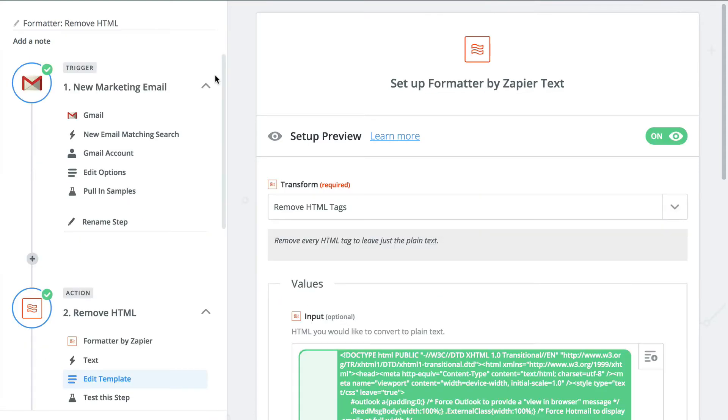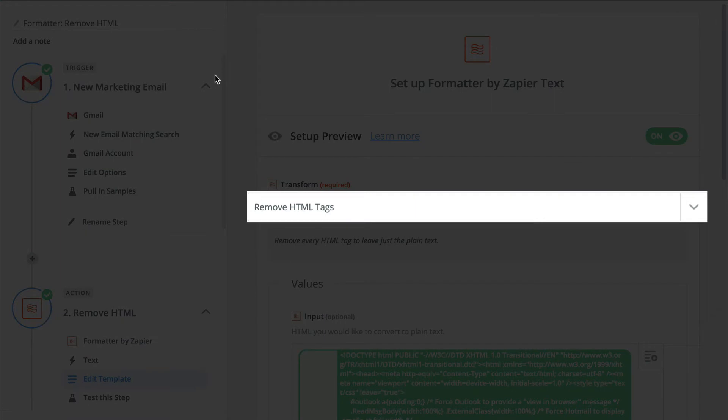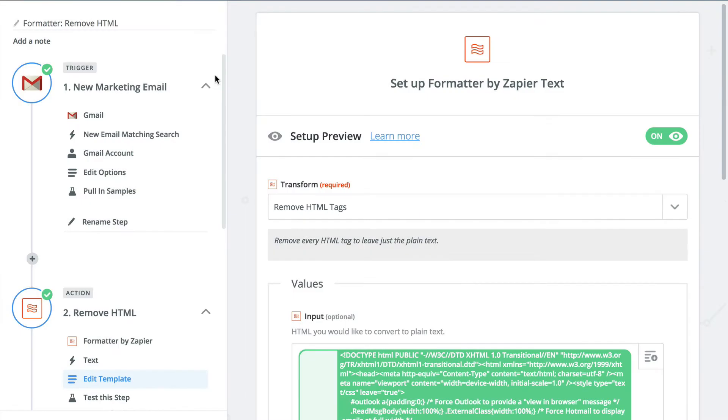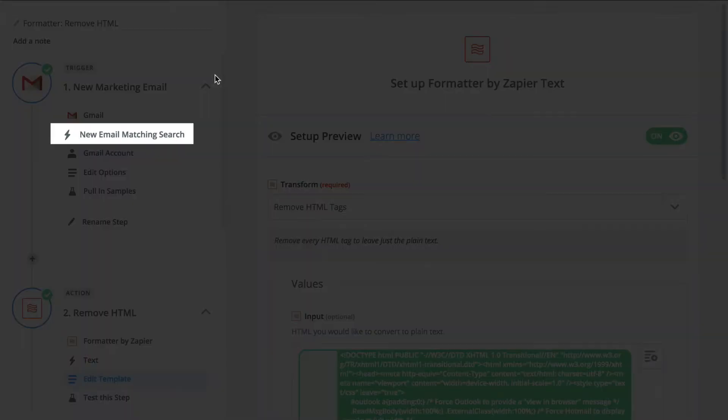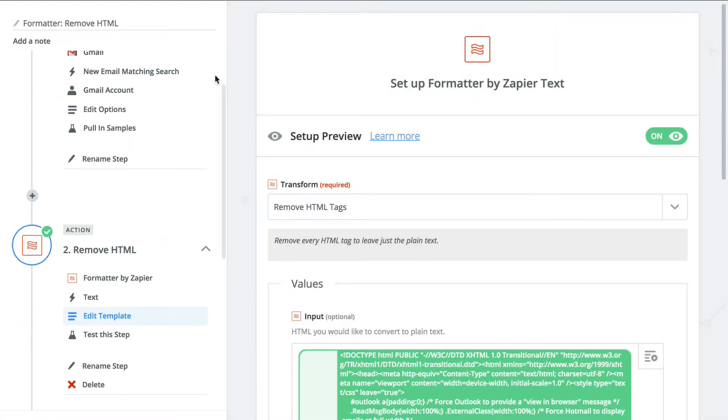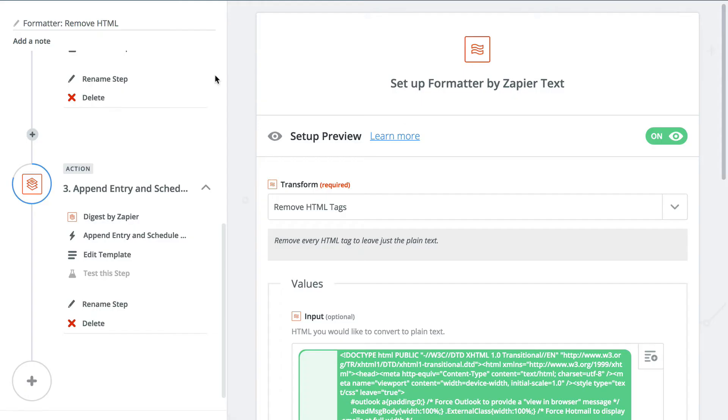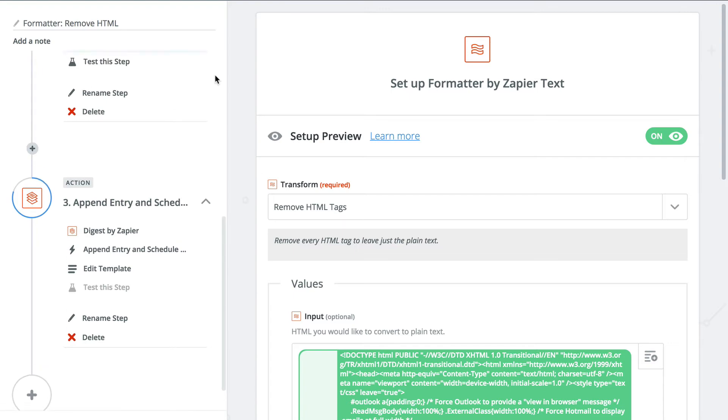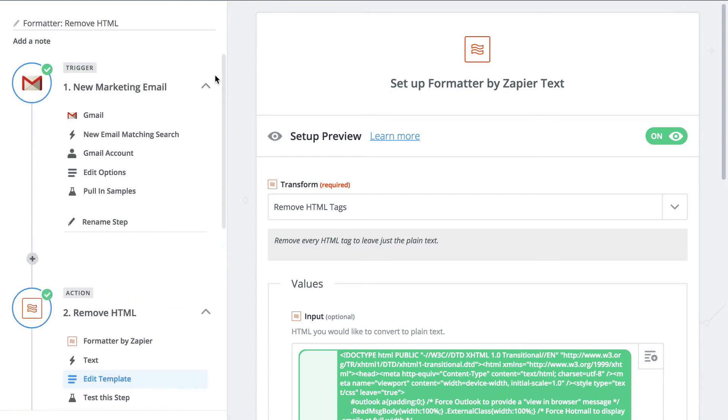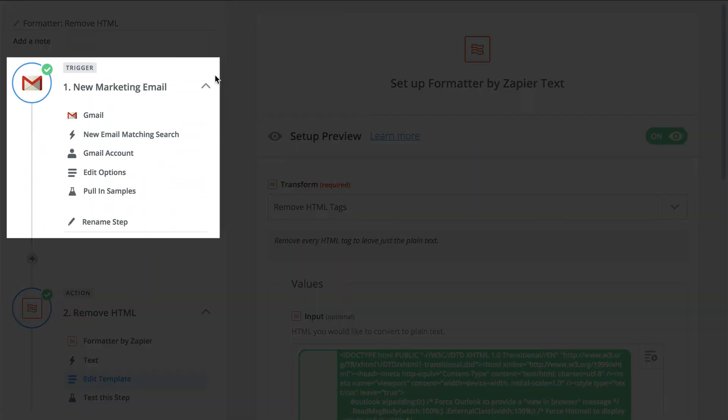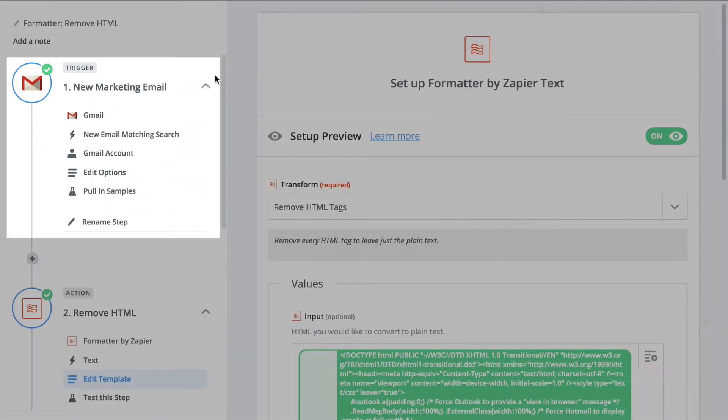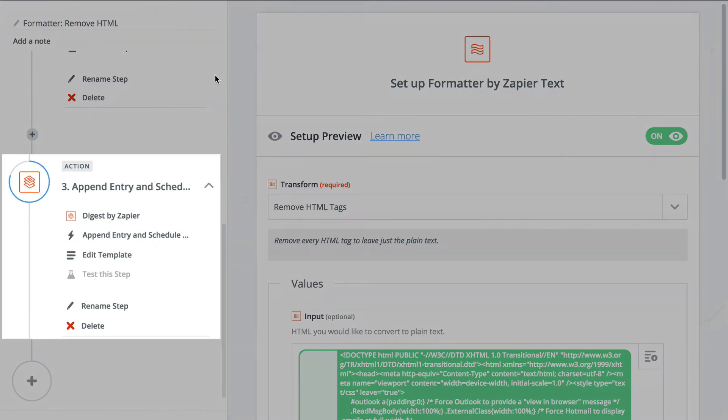Next up, Remove HTML. I like to use this with email so I can add my emails matching a search to a daily digest, so I can read all the marketing emails I get at once, especially if I'm trying to skim through and get to the heart of it. Like before, I'll add formatter after my trigger step, Gmail, emails matching a search, and my action step.